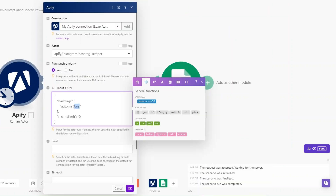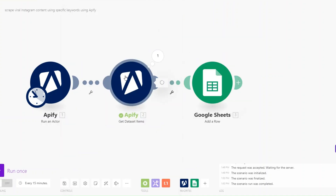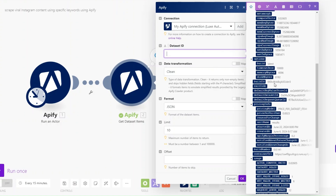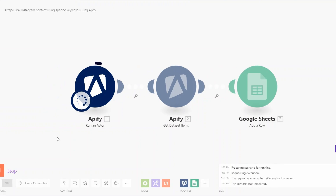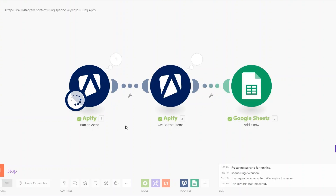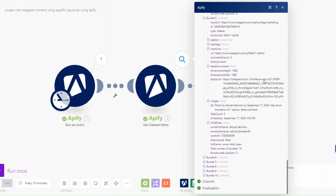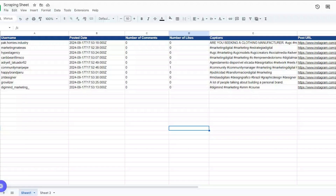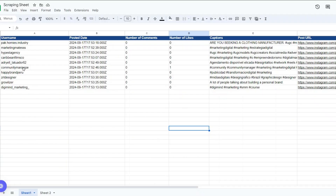This time we can change the hashtag — for example, using 'marketing.' Instead of hard-coding the dataset ID, we can add it dynamically. Now let's scrape accounts that used hashtag 'marketing' on their posts. I'll click Run Once and wait as it collects the data. The status was a success — we scraped 10 accounts that used hashtag 'marketing' and added them all to our Google Spreadsheet.